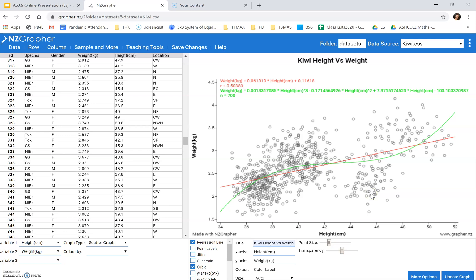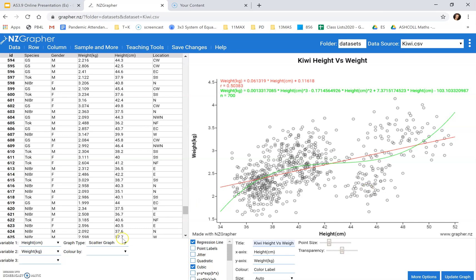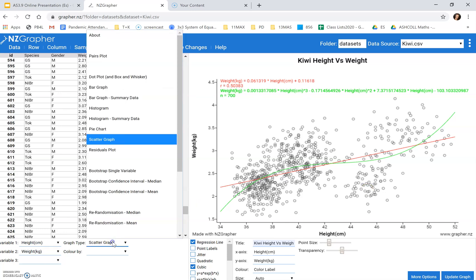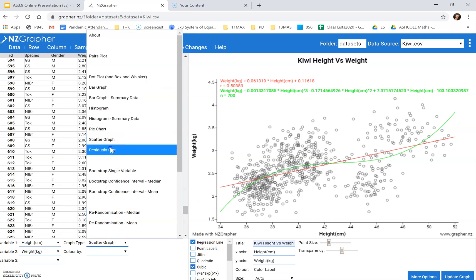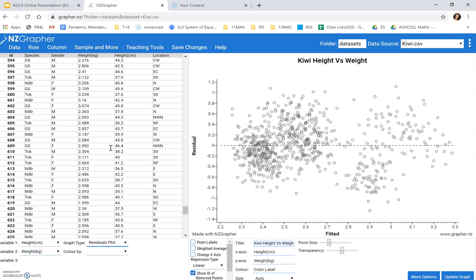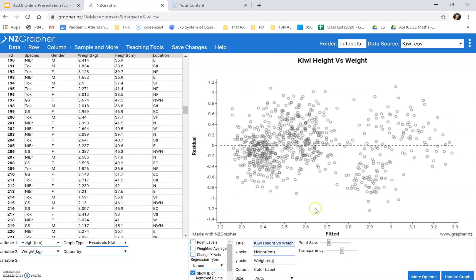Another way to analyze the fit of a model is by looking at the residual plot. So if I change this to the residuals plot, now what I've got here is along the bottom is the weights. So it's looking at how good is the prediction. So we're comparing the prediction to the actual data points.